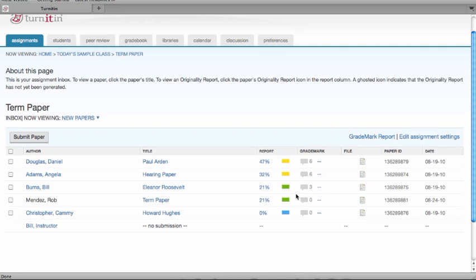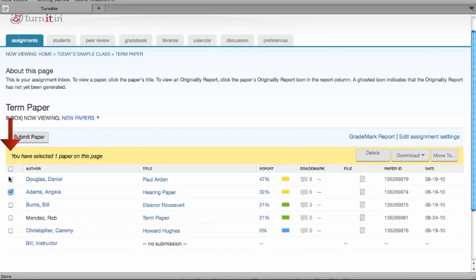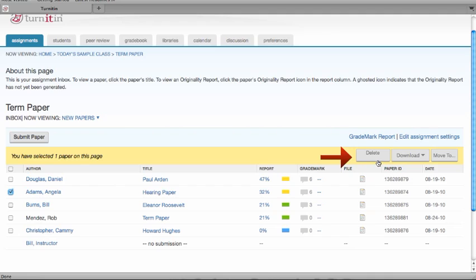To delete, download, or move paper submissions from the assignment inbox, click on the check mark next to each submission you'd like to either delete, download, or move. Then click the button for the appropriate action on the right-hand side of the page.